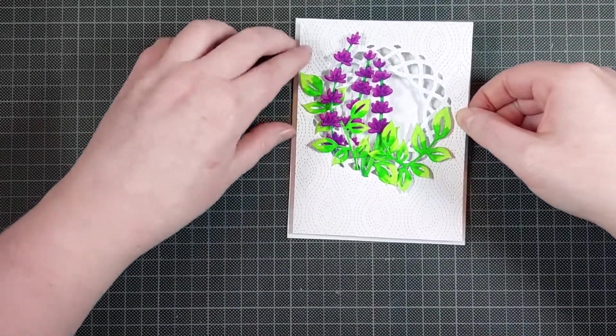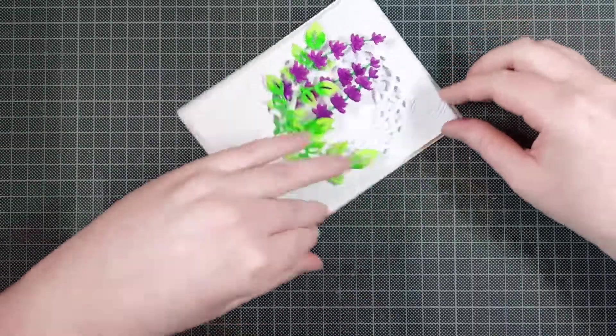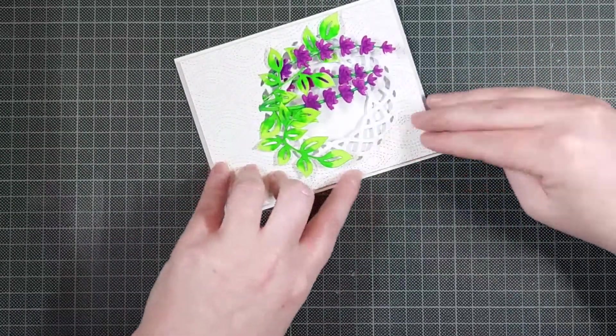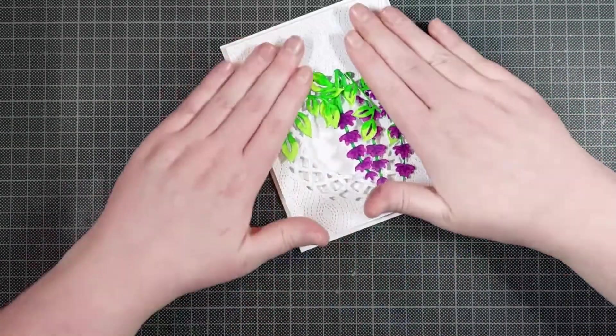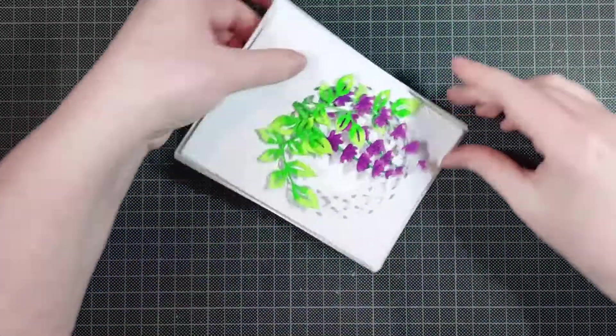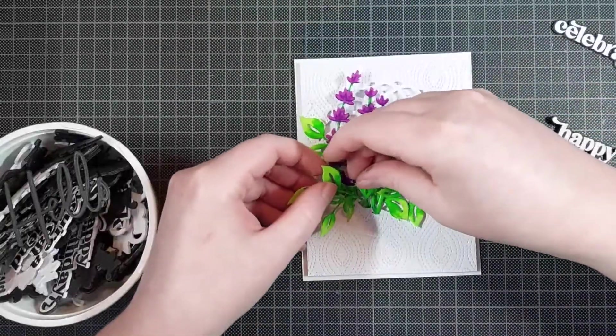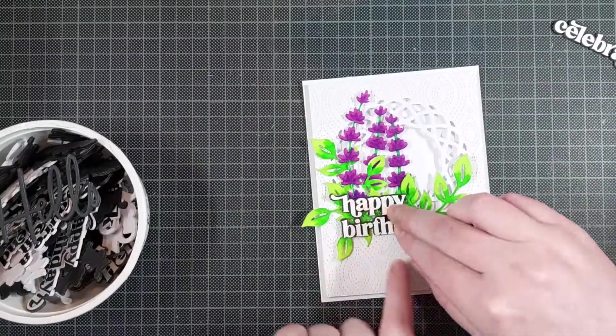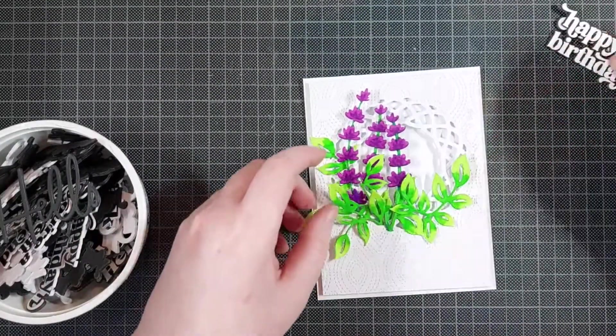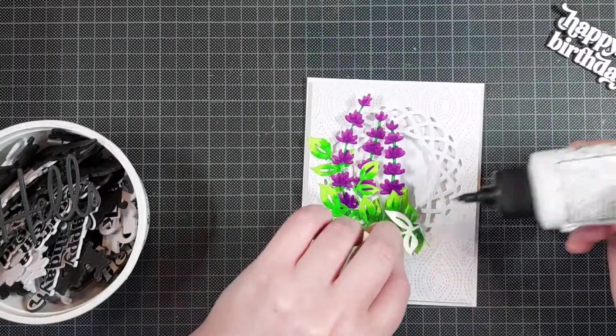Once I've pulled all that release paper off I can just press it down onto my card base and that's it. I did trim the panel down a little bit just so I have about an eighth of an inch border all the way around.